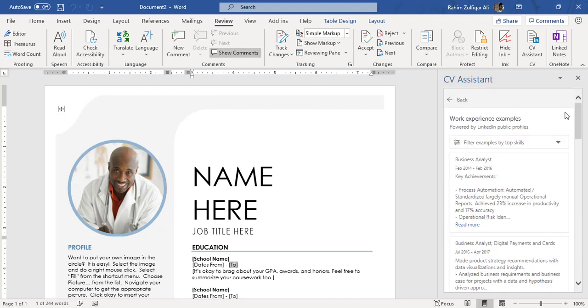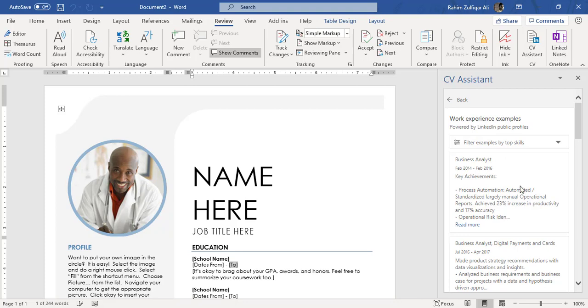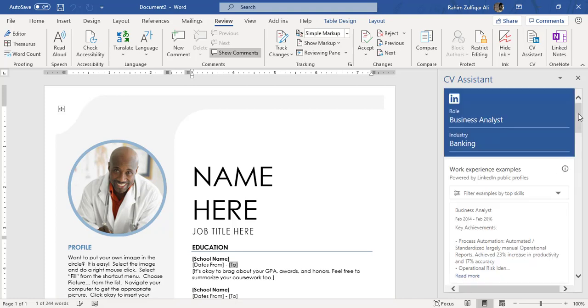So I hope you like this video using the CV Assistant available in Microsoft Word to make your resume or CV more effective and efficient and getting the examples on real-time basis, getting the jobs, and looking according to the role and industry.